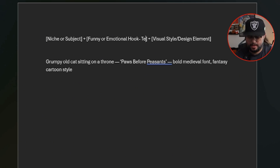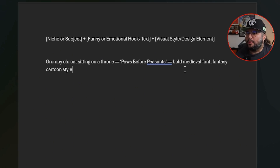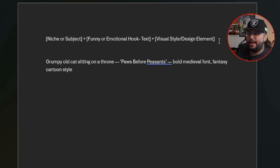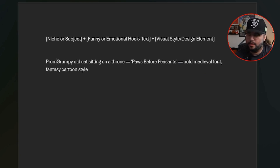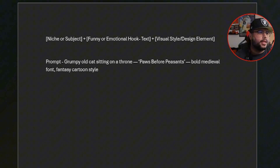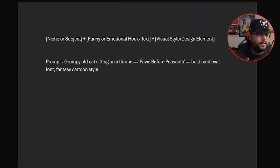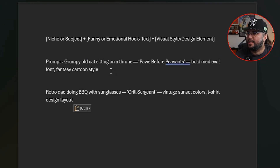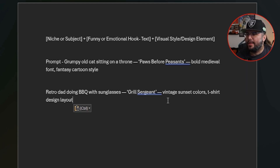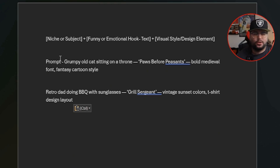Then you add the style — bold medieval font, fantasy cartoon style. That's the visual style and design element. Here's another example: 'Retro dad doing barbecue with sunglasses' — that's the subject — 'Grill Sergeant' as the text hook, 'vintage sunset colors, t-shirt design layout' as the visual style. So there are two examples for you right there.